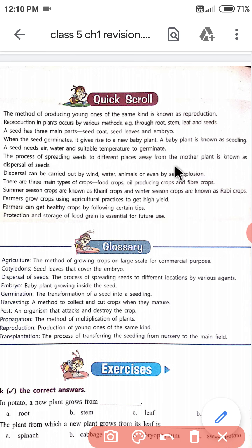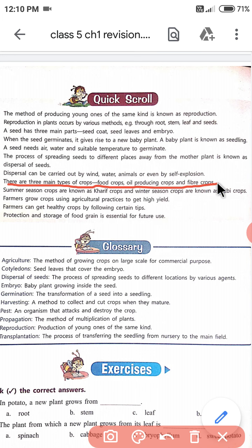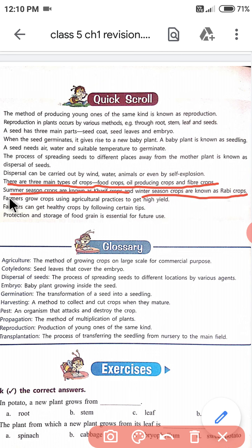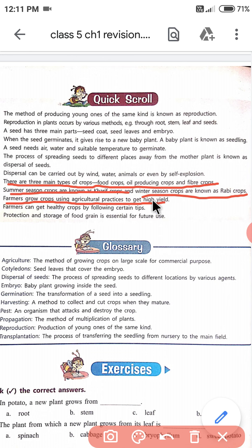There are three main types of crops: food crops, oil-producing crops, and fiber crops. Summer season में जो crops उगाए जाते हैं उनको कहते हैं खरीफ crop, और winter season में जो crop उगाए जाते हैं उनको कहते हैं रबी crops। Crops को अच्छे से उगाने के लिए farmers agriculture practices करते हैं — जैसे ploughing, tilling, leveling, manuring, pesticides का spread करना, और harvesting।